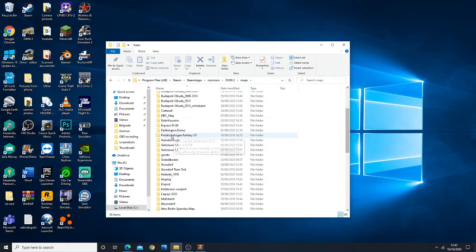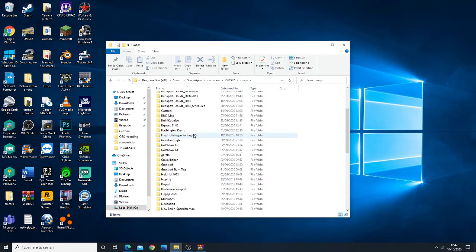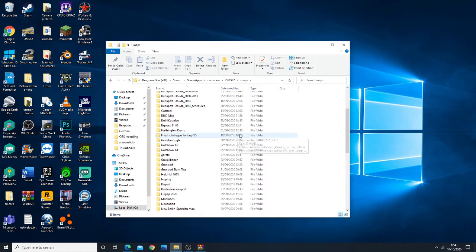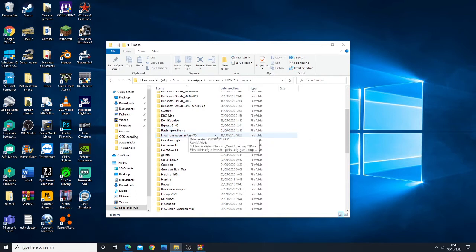In my case, the map I want to remove is Friedrichshagen Fantasy version 4 version 5, and the reason for that is because this map basically doesn't work on my PC because I'm missing dependencies and so on.